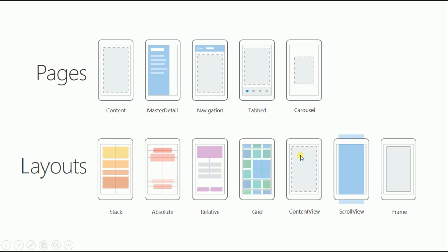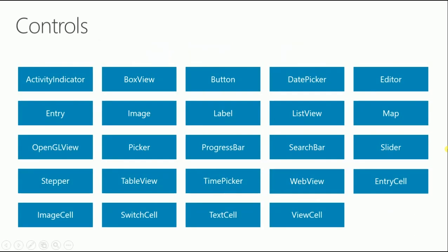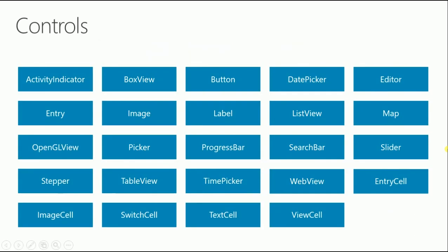Content view is a default layout, it's just a blank layout. Scroll view takes one child and allows for scrolling if the child fills the screen. Then there's frame. Xamarin Forms has a lot of controls: activity indicator, and let me give an example with entry.